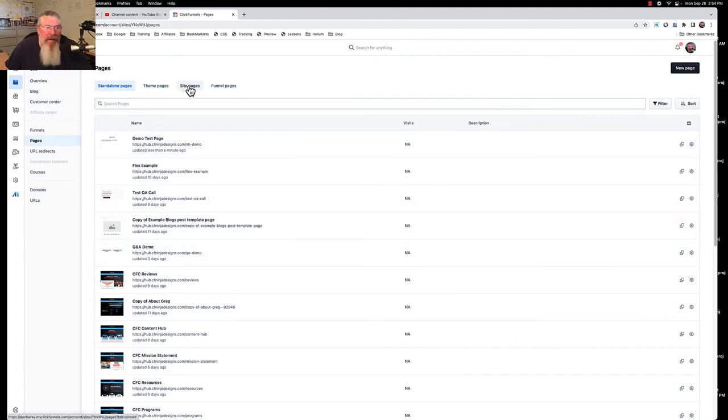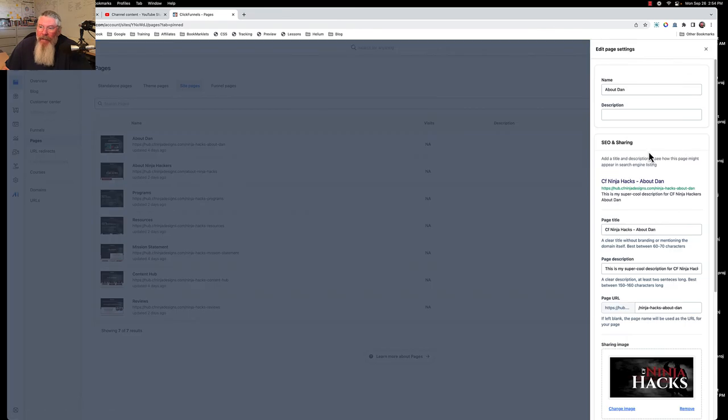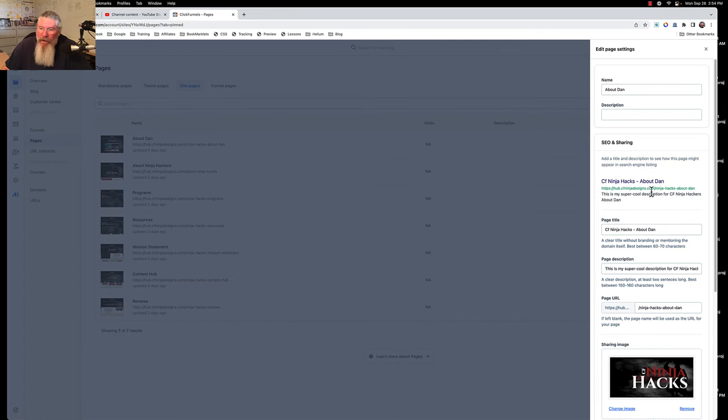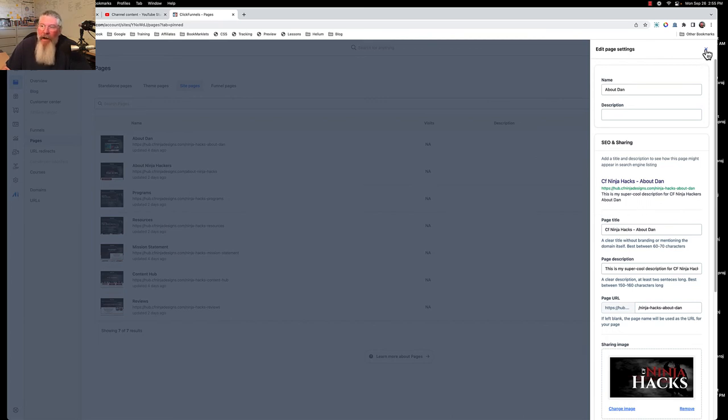The same thing with site pages is exactly the same. We will edit the page, come in here to SEO and sharing. This one was already done and you can see it populates the URL right up here at the top. In fact, this is what it would look like on social media minus the image. This is what it would probably look like on Google or in any other search engine.